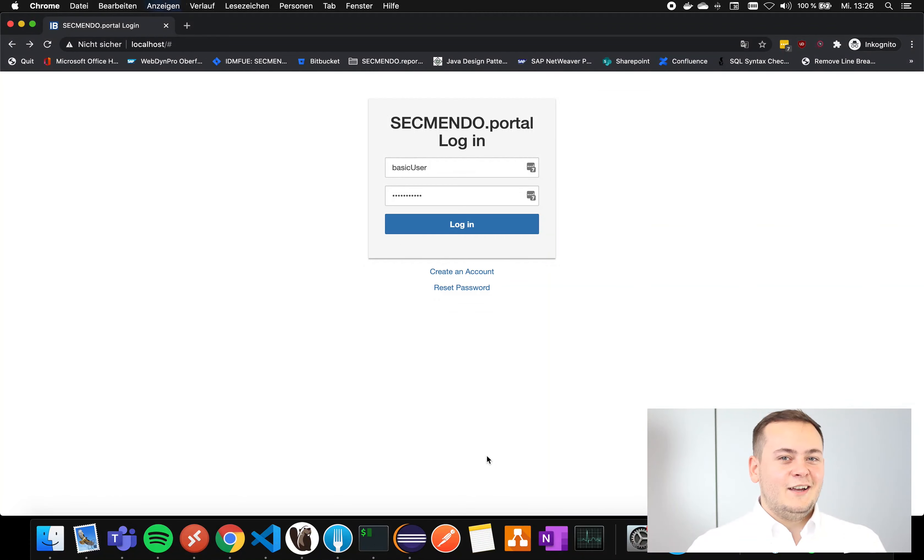Today, I will show you how to use the Segmento Portal and how to buy new credits.